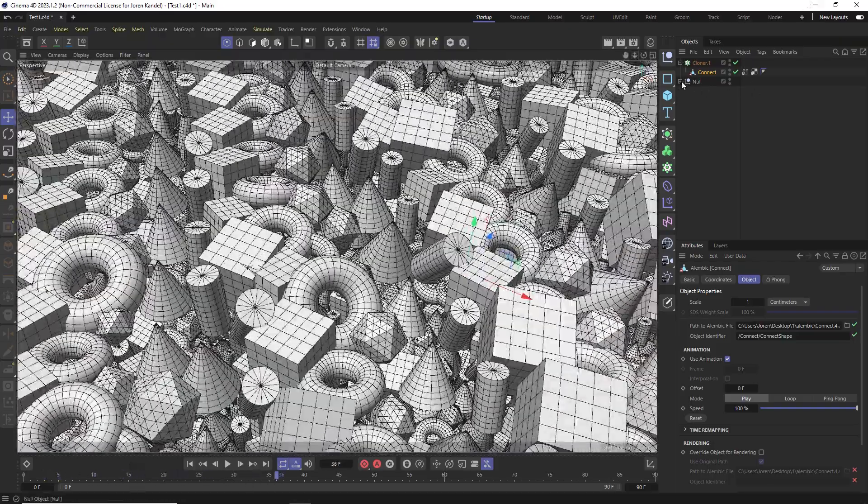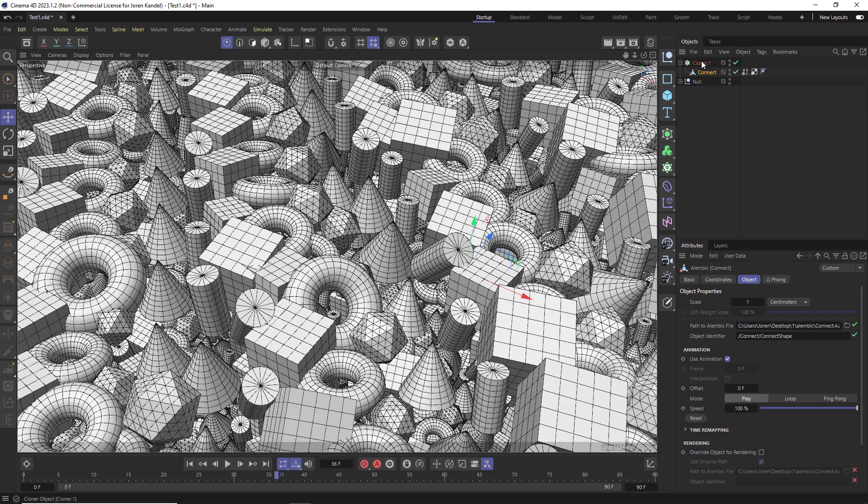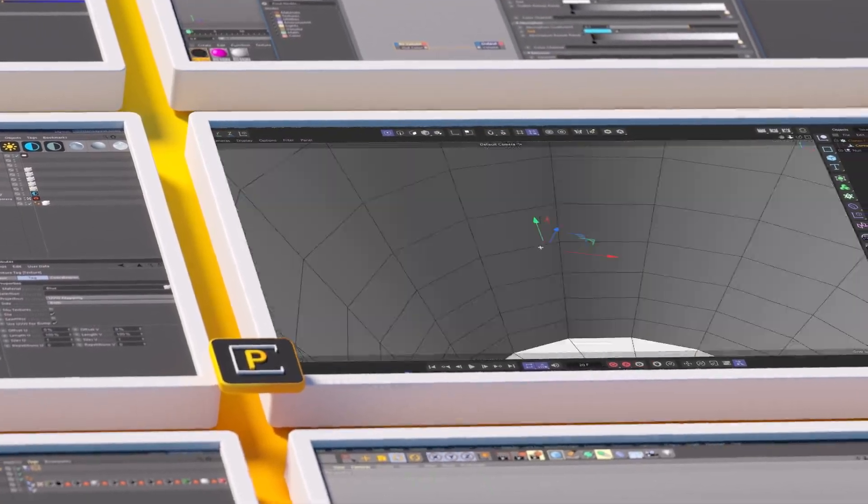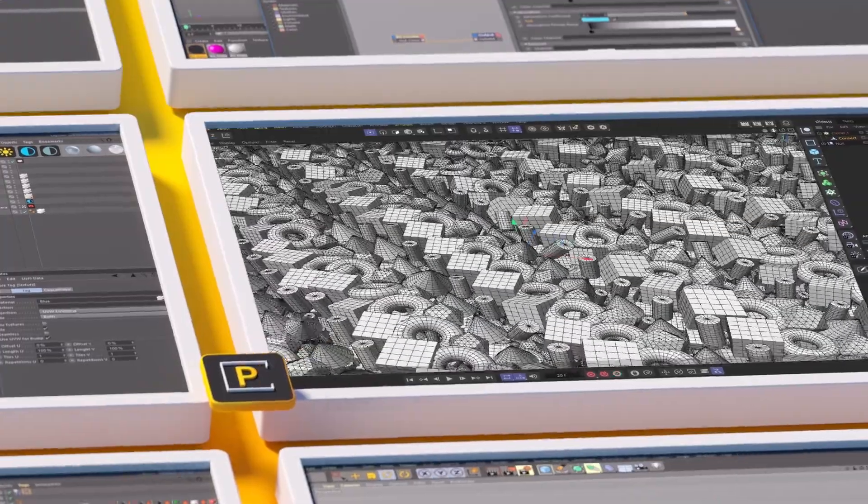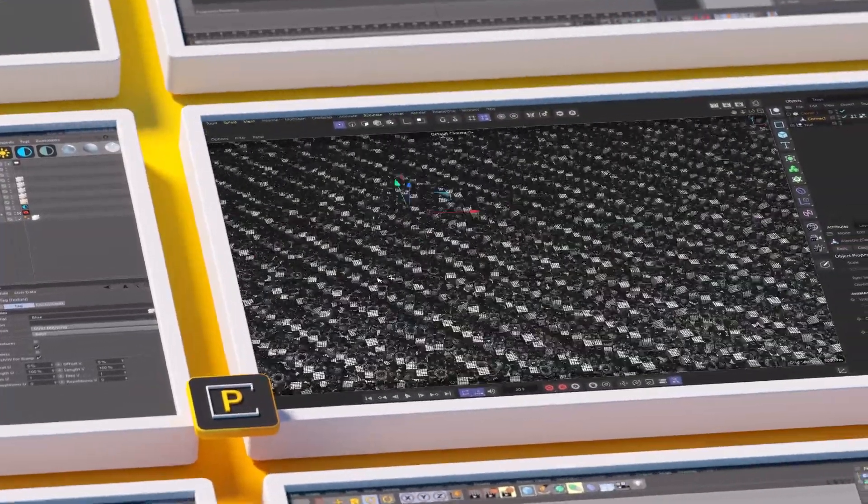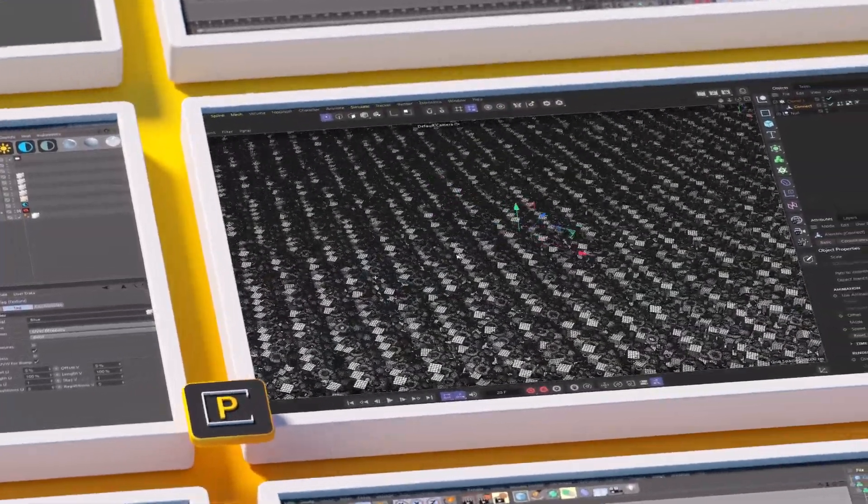So using that connect object on a cloner, if you want to go to Alembic, it's going to save you an incredible amount of time and speed. I hope that tip is useful to you. Thanks for checking out PixLab. We'll talk to you next time. Ciao.